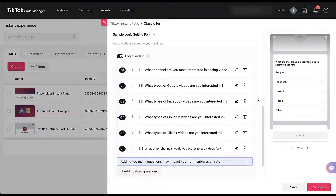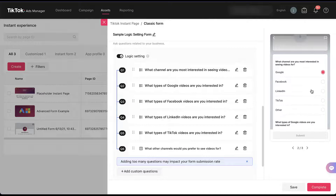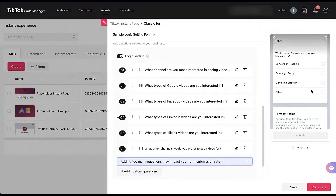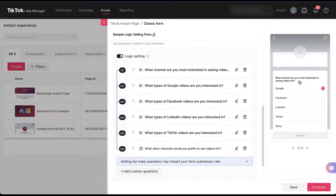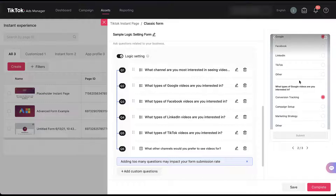Now all the user flows are set up properly so that if somebody chooses Google, they will then see 'what types of Google videos are you interested in?' And if they choose conversion tracking, they will then be prompted to submit their answer. The preview doesn't let you do that final step, but a good rule of thumb is to always set up your logic setting and then click through the form to see what it looks like, because it will follow the different form mappings that you have on the left-hand side.